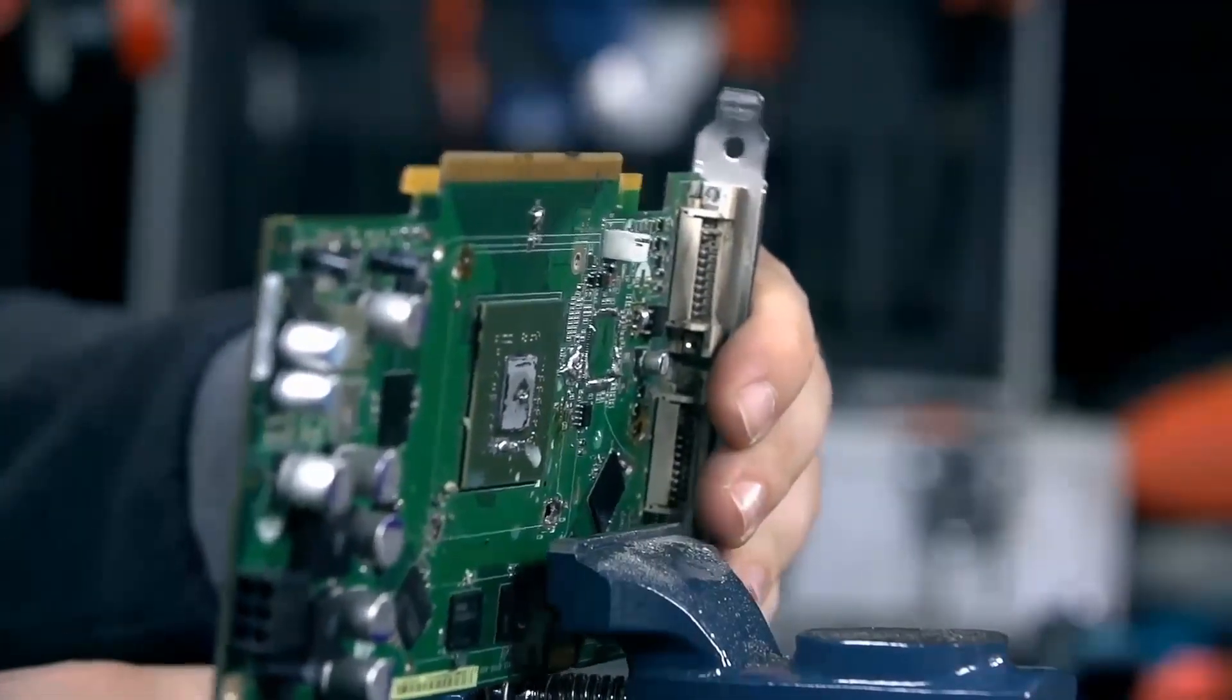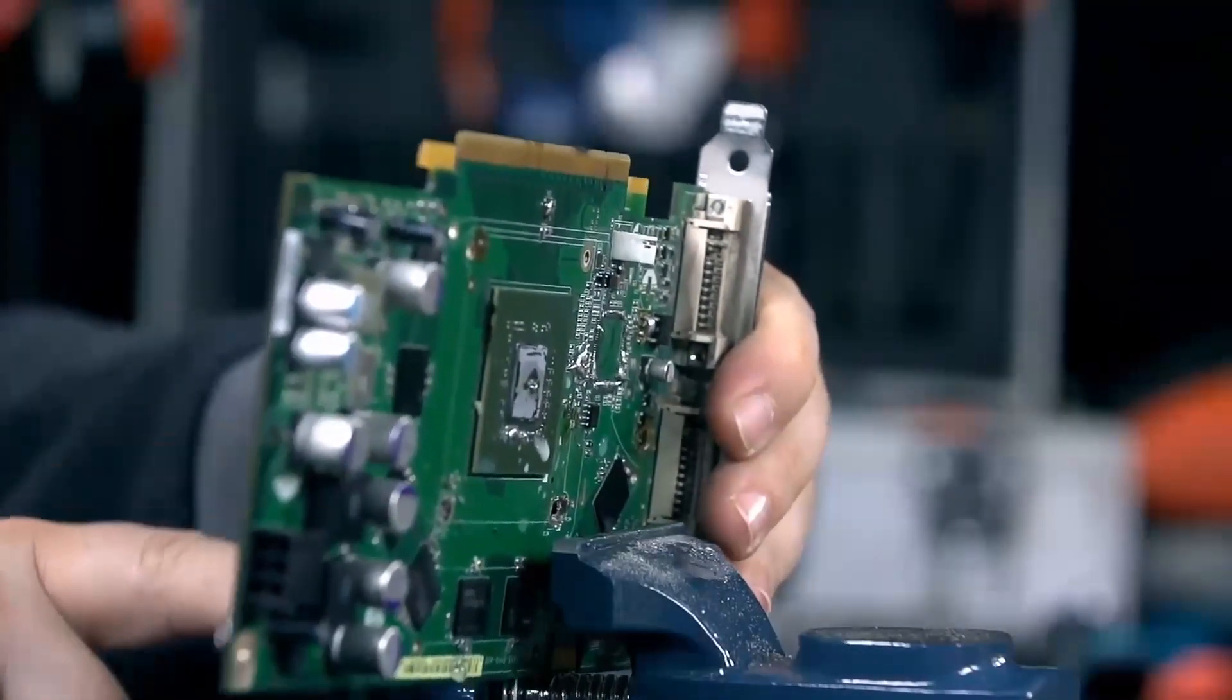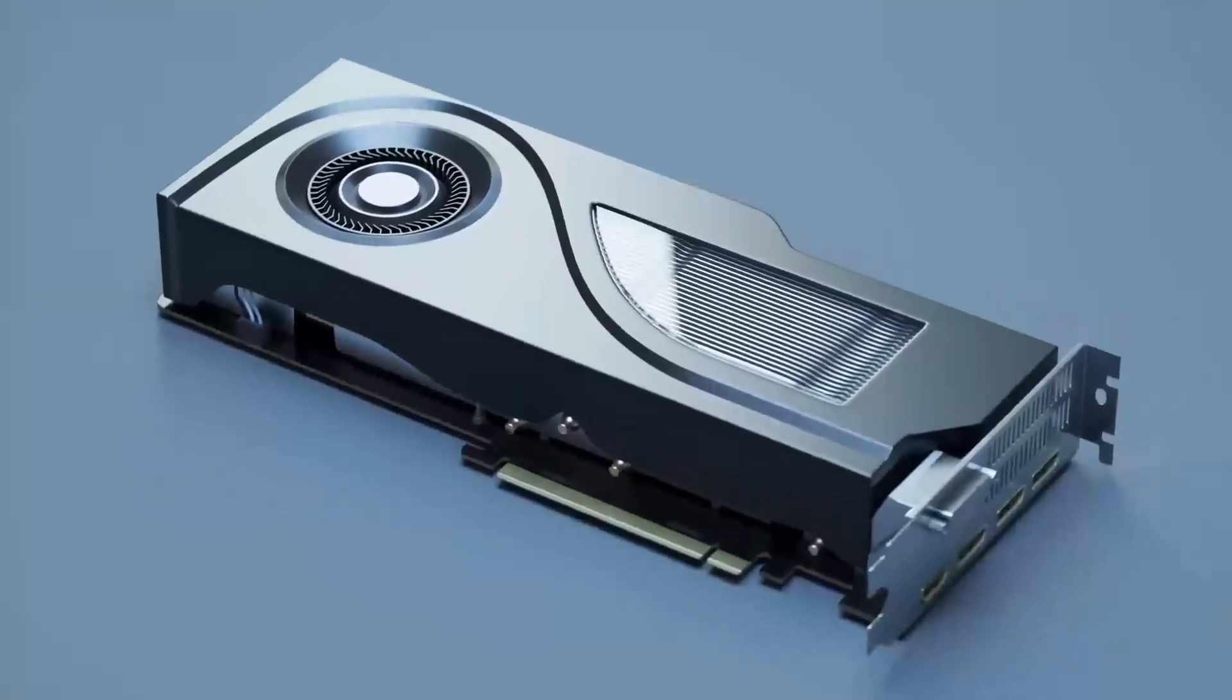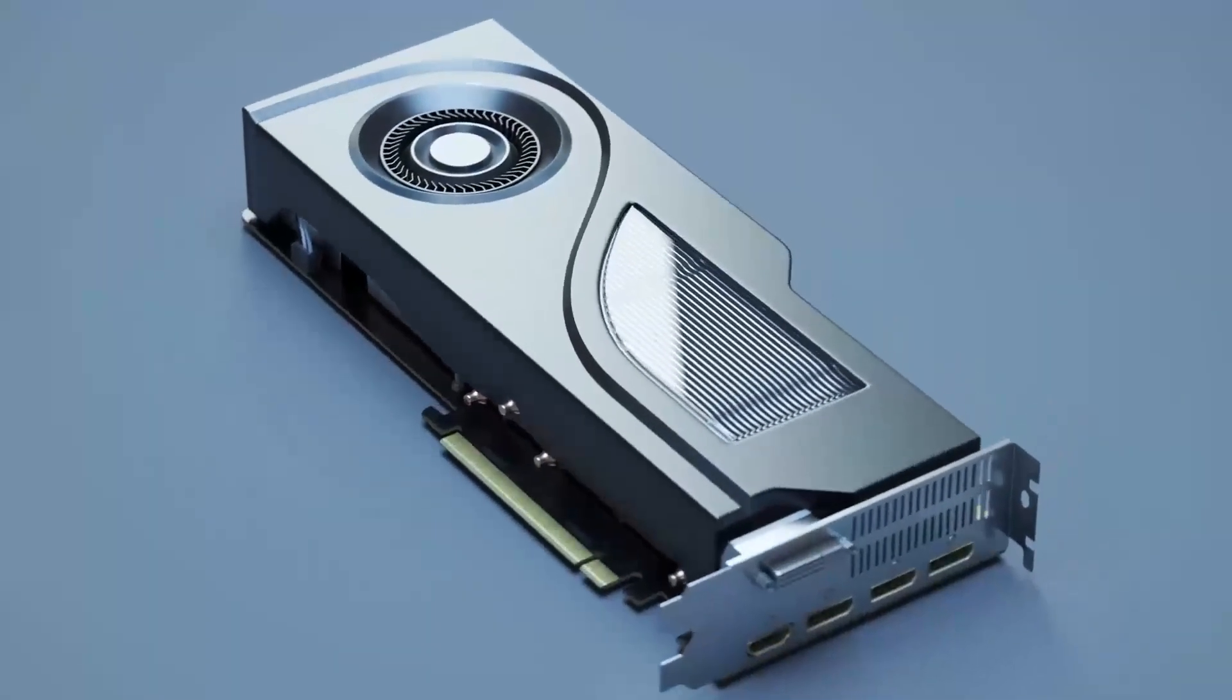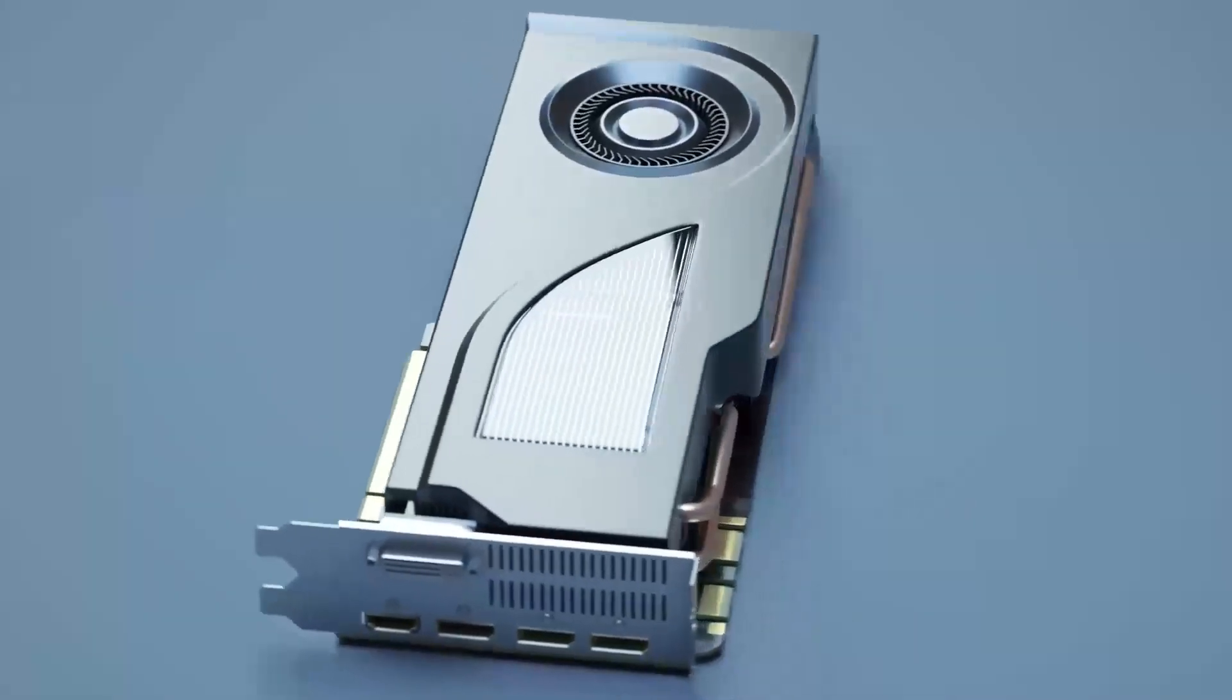We're going to break down everything from gaming performance to productivity use, and by the end of this review, you'll know which GPU series offers the best value for your money. So, let's get started.